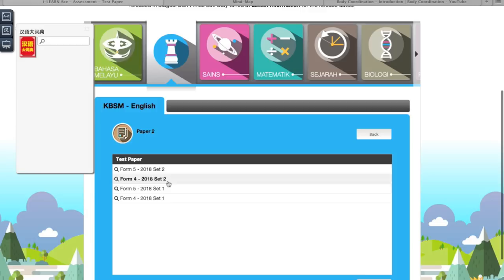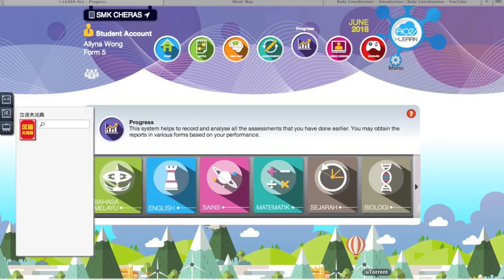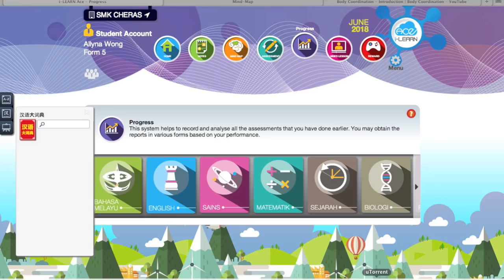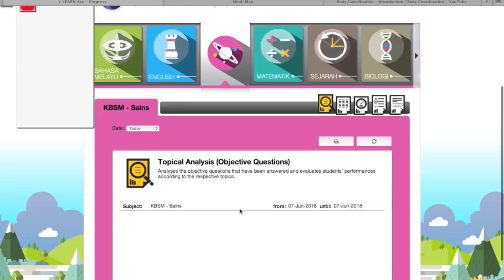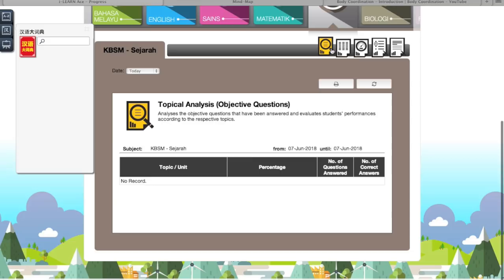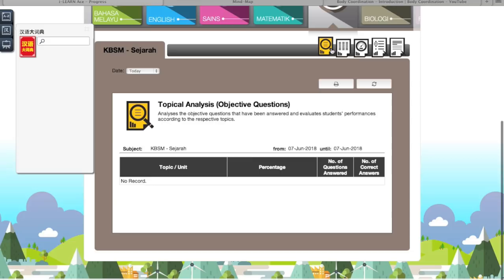For test papers, they release them in stages — test papers only come out every two months. Next is the progress tracker. They can track your objective question progress with percentages. A good thing about the progress report is that you can print it out and give it to your tuition center to show which parts you're weak at. Through this progress, you'd know which parts to focus on, so you don't keep studying the areas you're already good at.